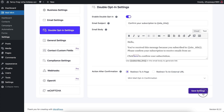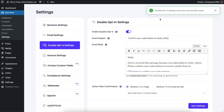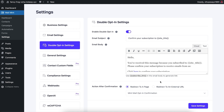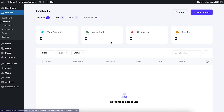Once everything is set up, click Save Settings to save all the double opt-in configuration. I'm not changing anything here — I'll go ahead and show you how this works. If I go to Contacts, you'll see that I currently don't have any contacts.